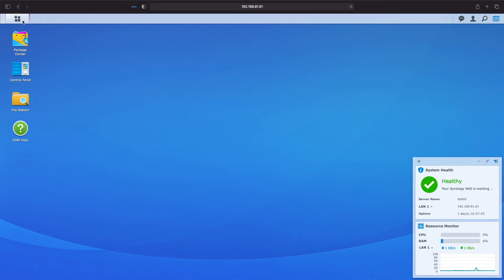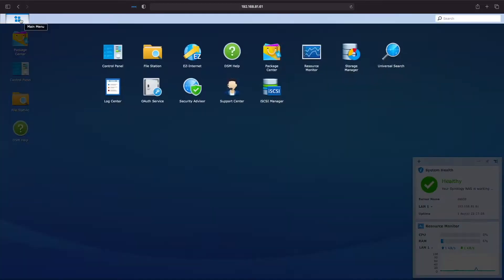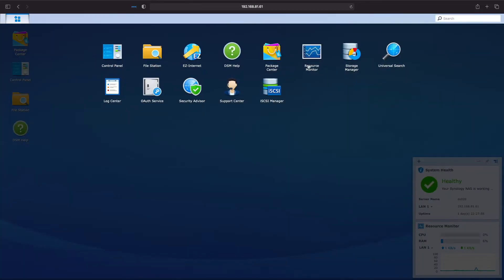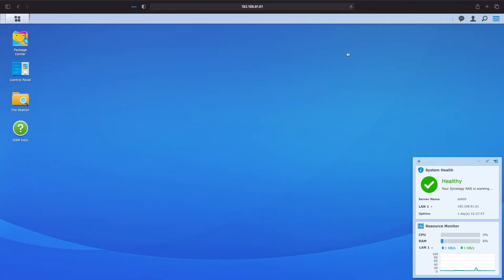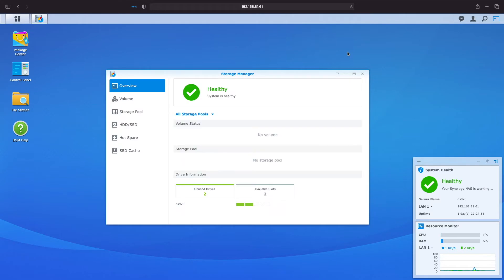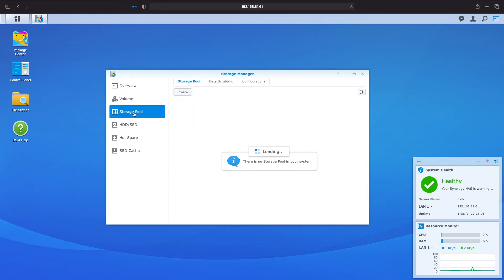To begin we need to bring up Storage Manager which is accessible from the main menu. When the Storage Manager window appears click on Storage Pool then click on Create.